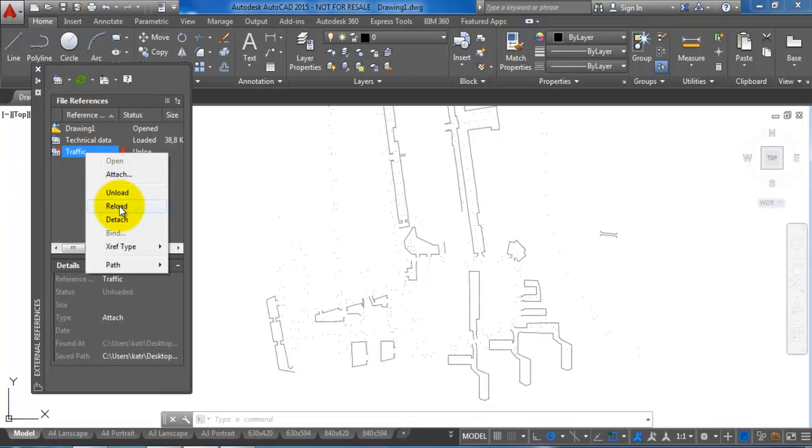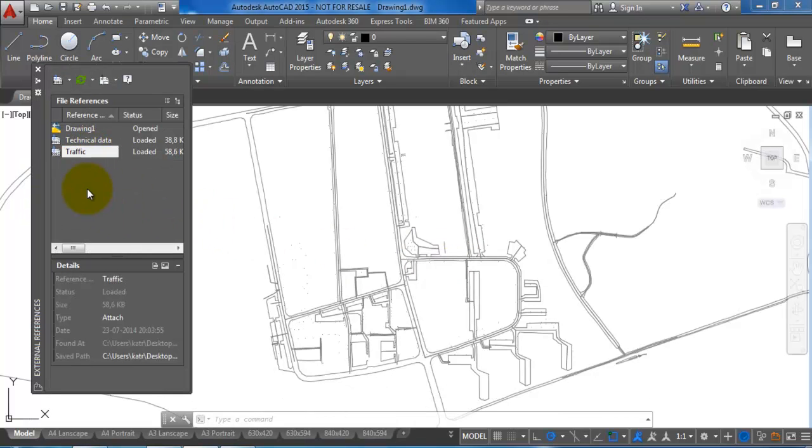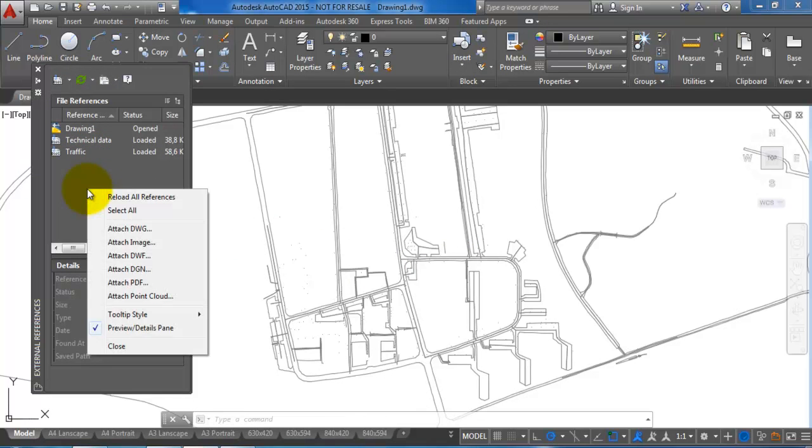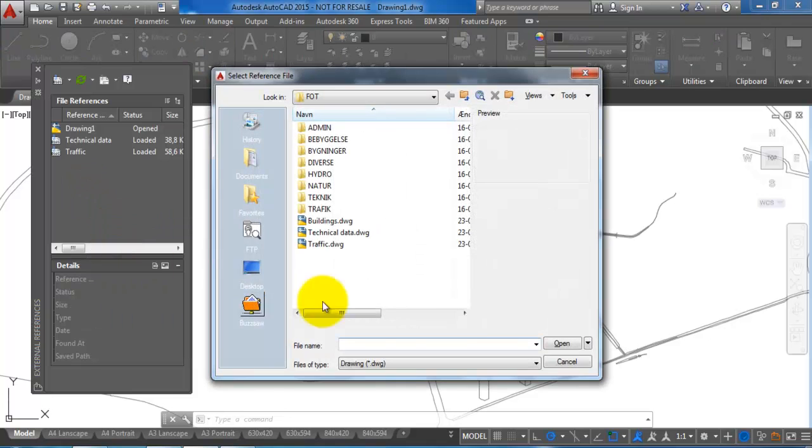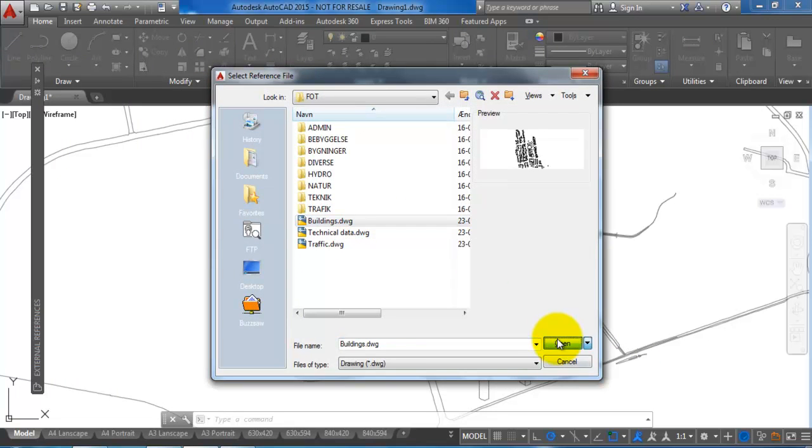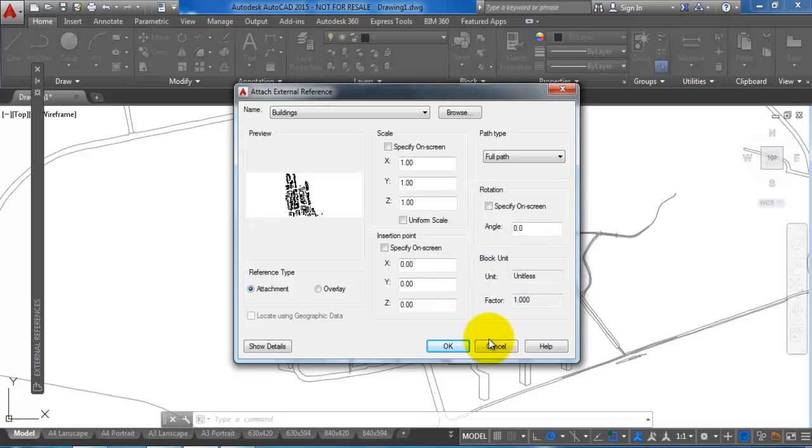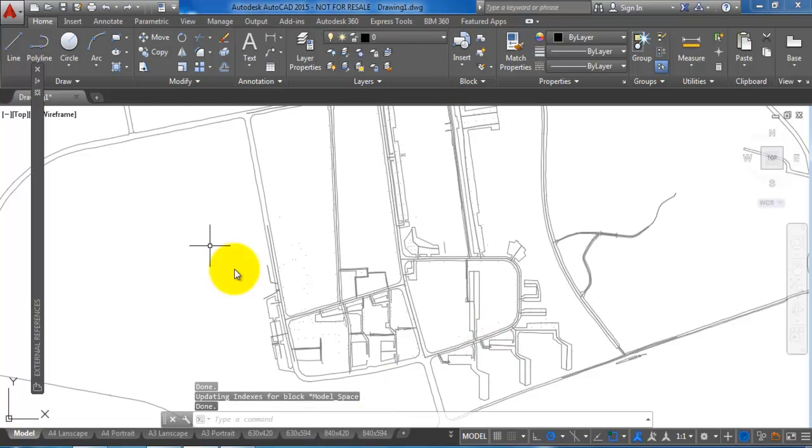I can just reload it again to see all of the roads, and also I want to attach the last DWG file with the buildings. In this case we can see that I haven't changed the file with the buildings, so I will just cancel this.